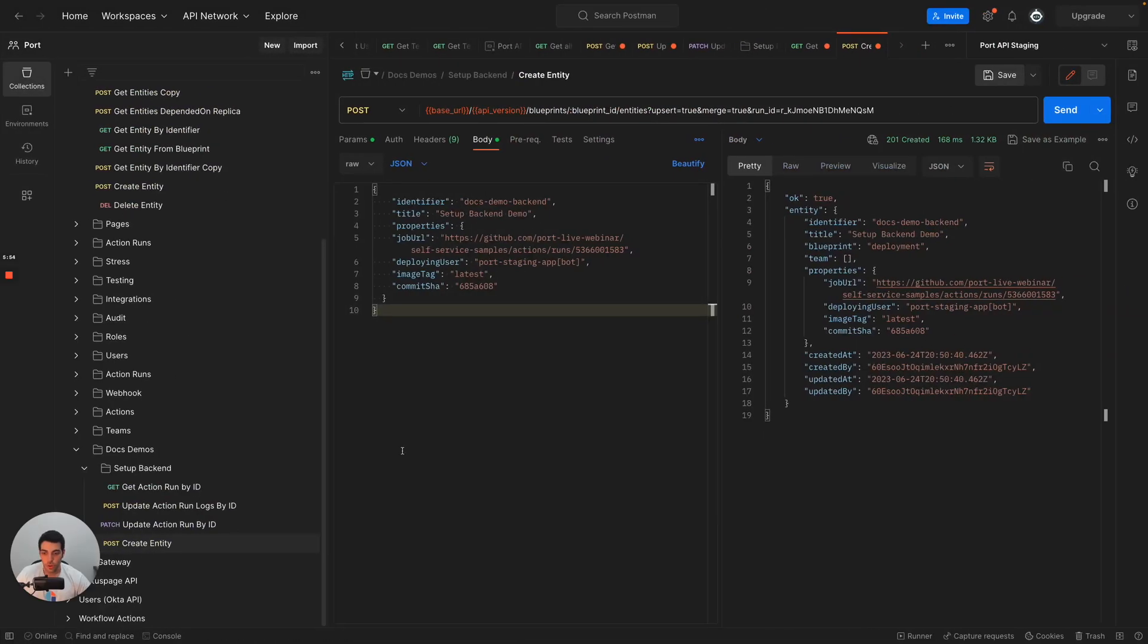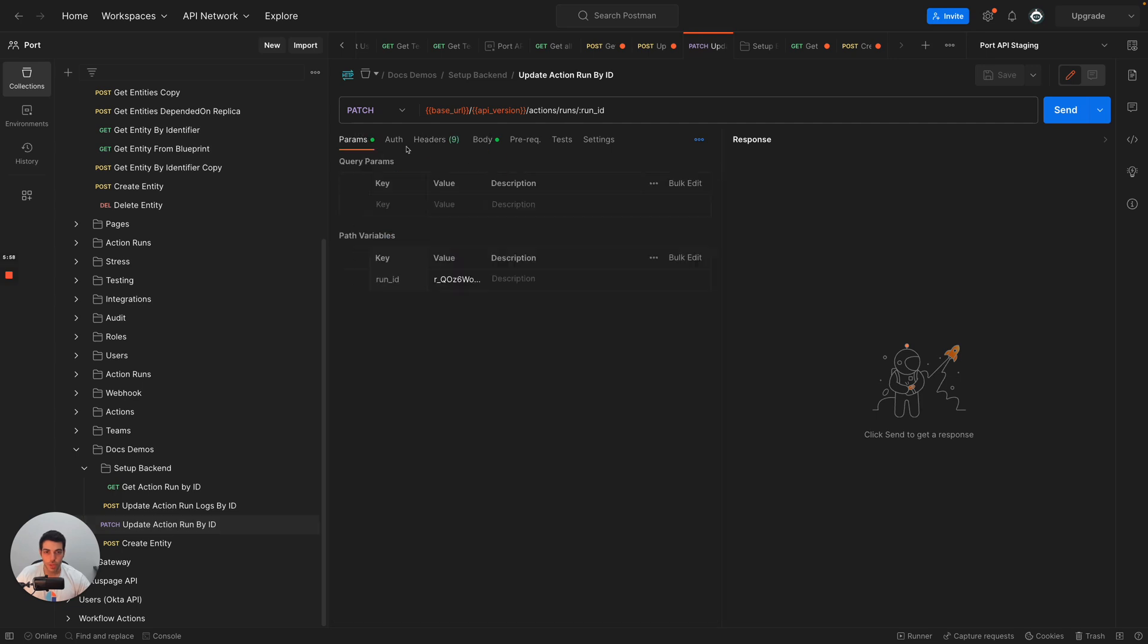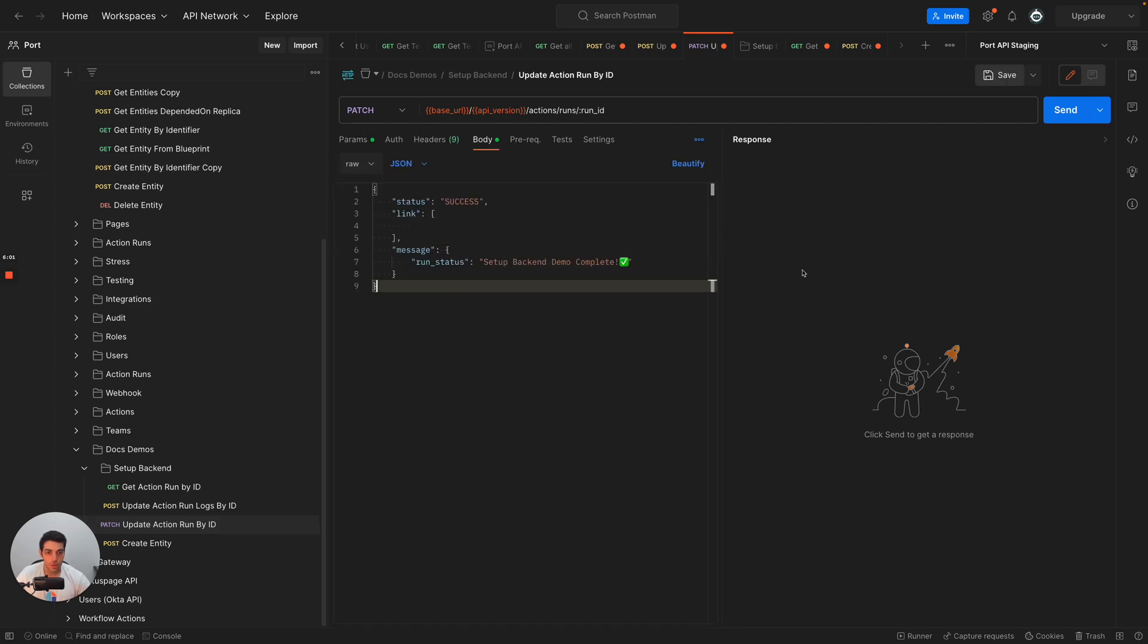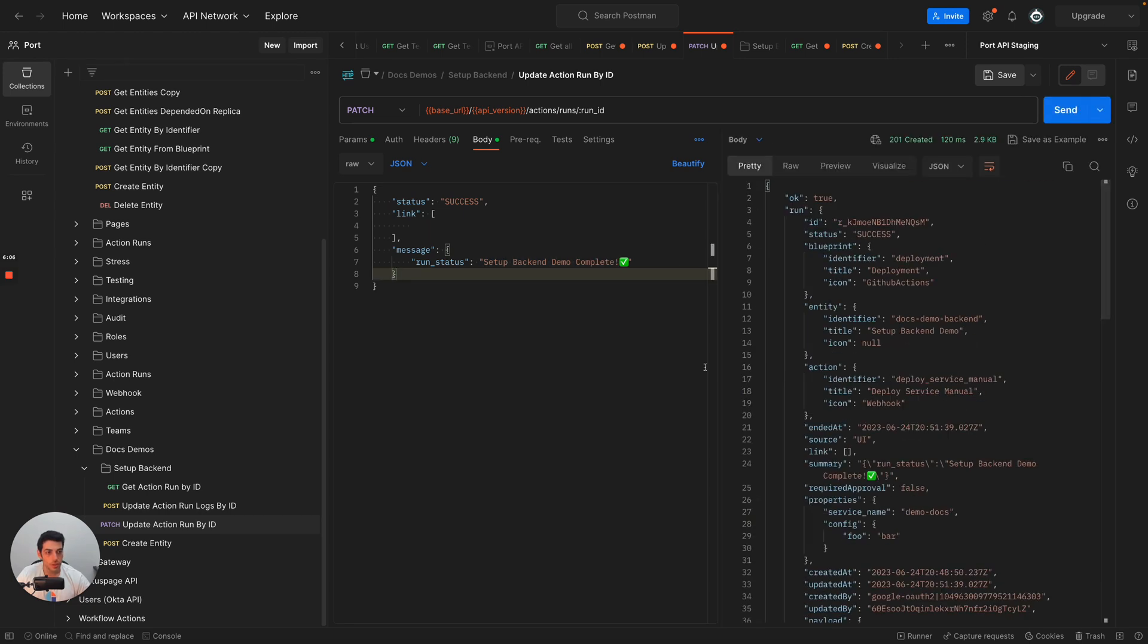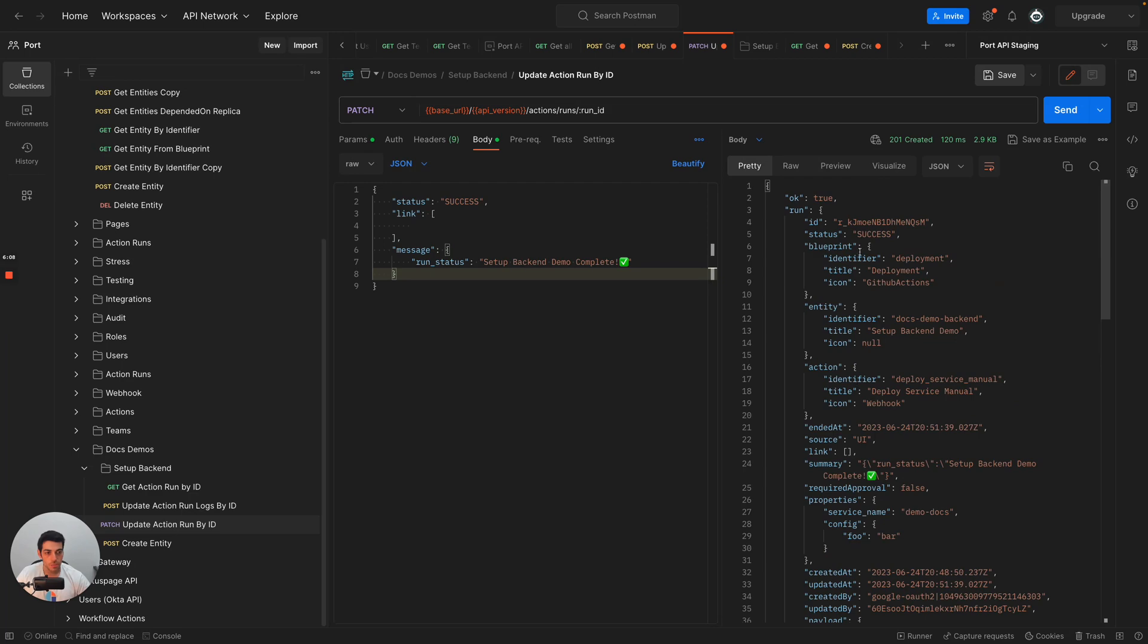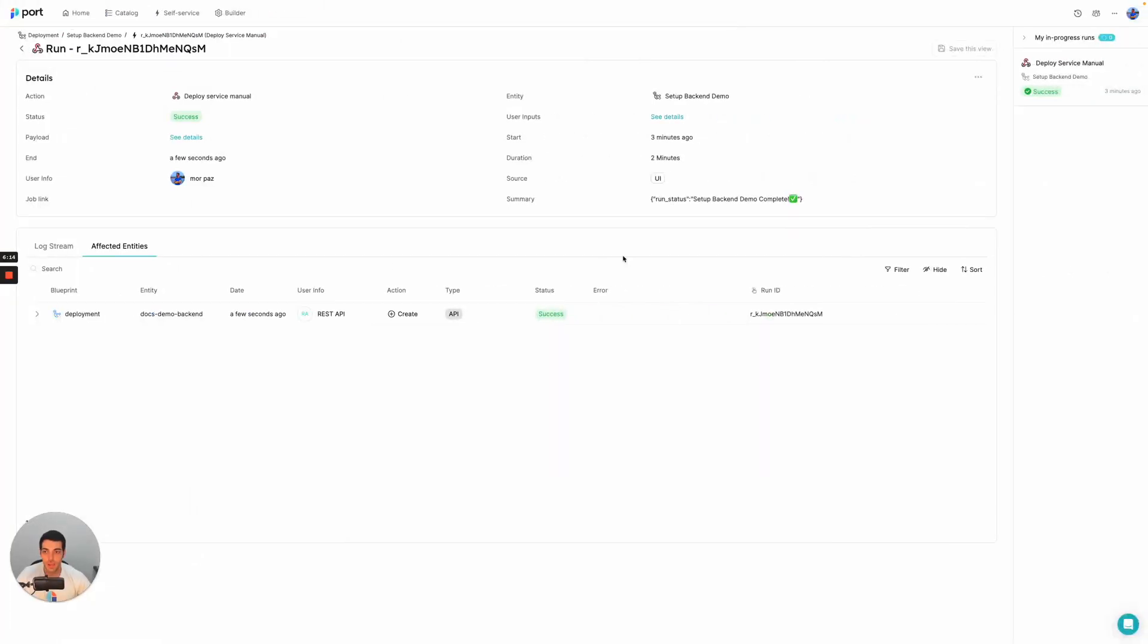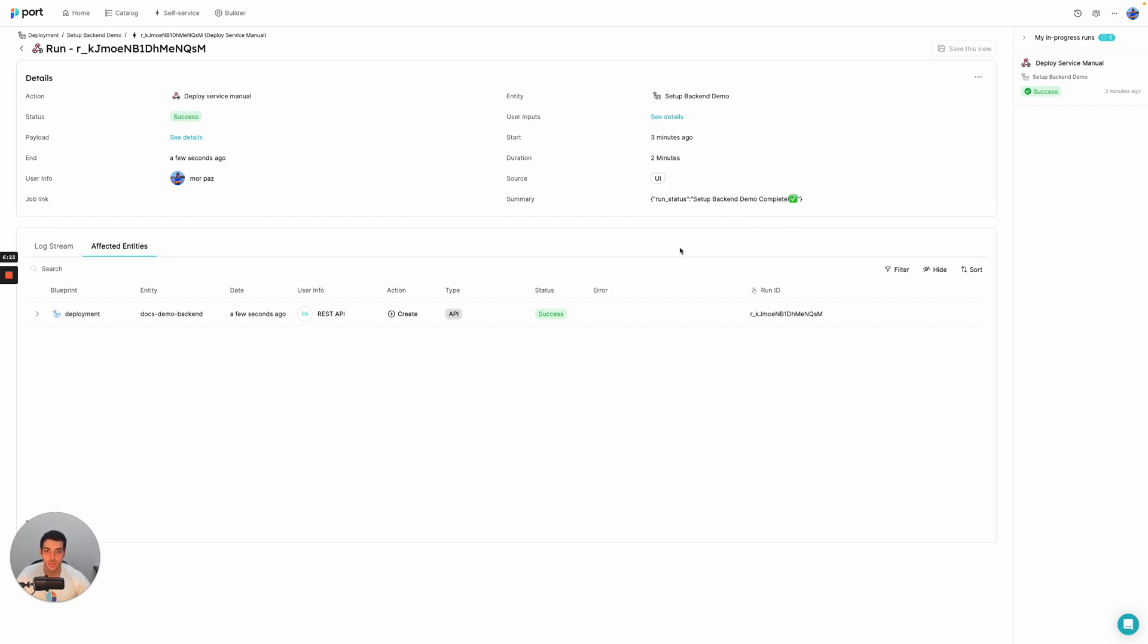So if we go again to postman and we're just going to update the run ID one more time and just send a final log set up back in demo complete. And we go ahead and send it. And we got back the complete action with all of its different fields and the final status. And if we go back to port, what we can see here that the action has changed to success. And also we have a summary saying the setup back in demo is complete.